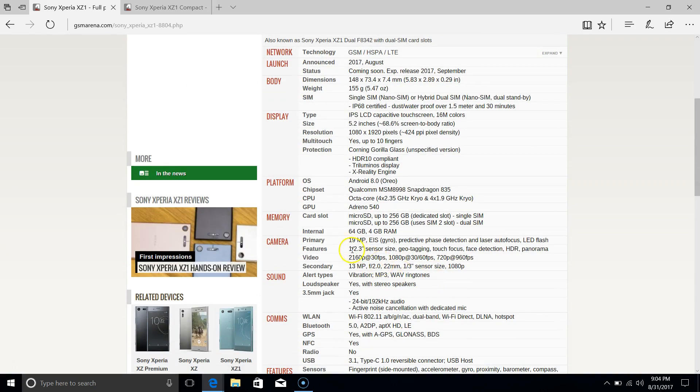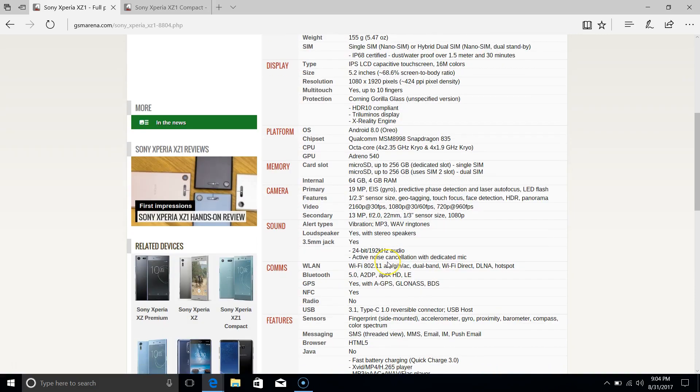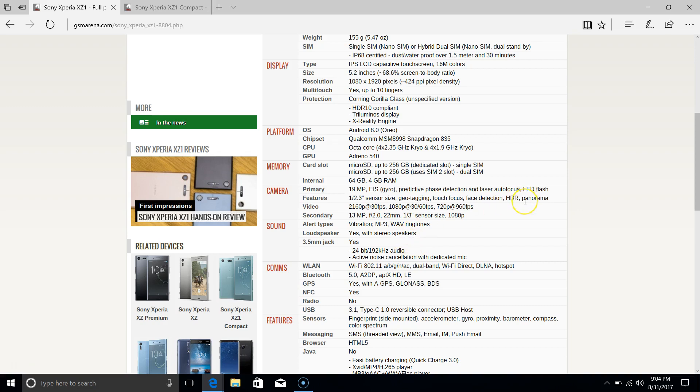Another thing as well is in terms of the camera. We're still not getting optical image stabilization or a dual camera setup here. You are getting the 19 megapixel camera which supports super slow motion. I have found using it, it's a very good camera in terms of daylight shooting, but it does suffer because of the lack of optical image stabilization for low light. So a bit disappointing that they've kept pretty much everything the same there.